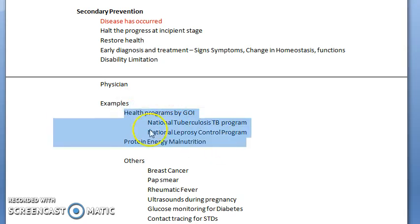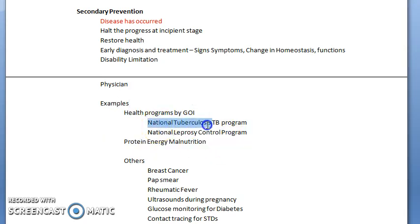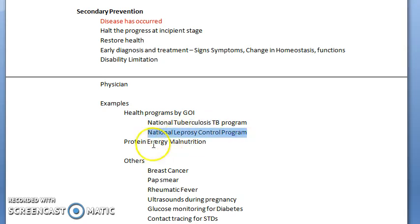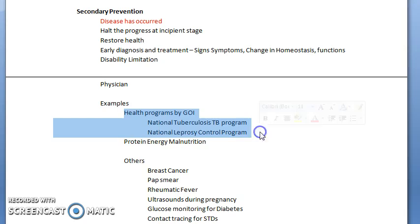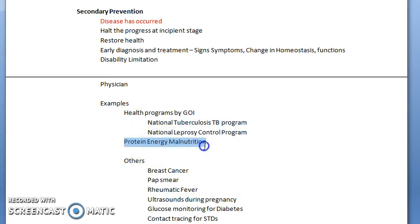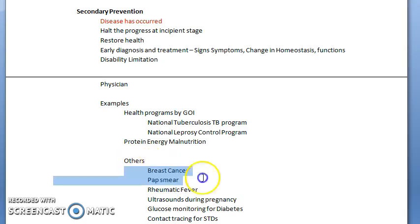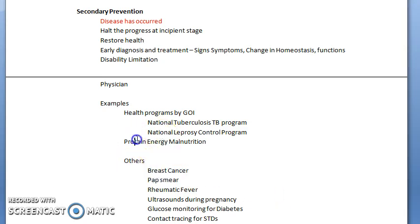All the health programs by the Government of India, like the National Tuberculosis Program and the National Leprosy Control Program, are all secondary prevention. Protein energy malnutrition also falls here. Note that protein energy malnutrition is an example you can write for everything — primordial, primary, and secondary prevention.